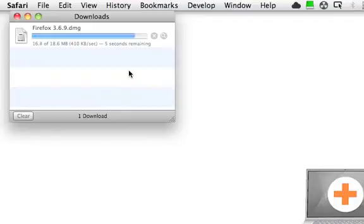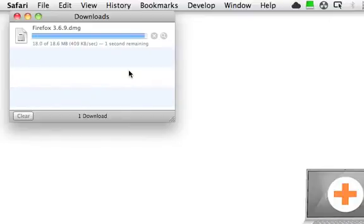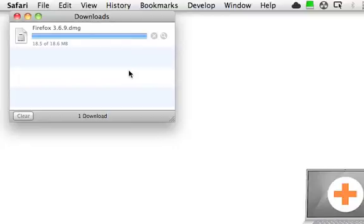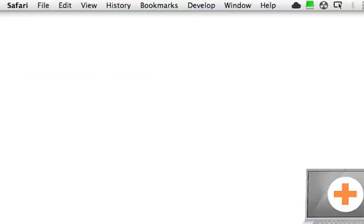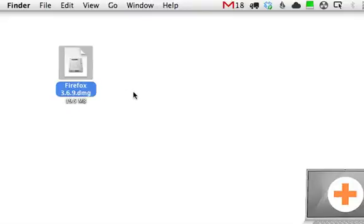It emulates being that kind of drive, and then you can copy off the file that you need once it's open. So once this is opened up here, we'll get rid of that, here's the Firefox.DMG.